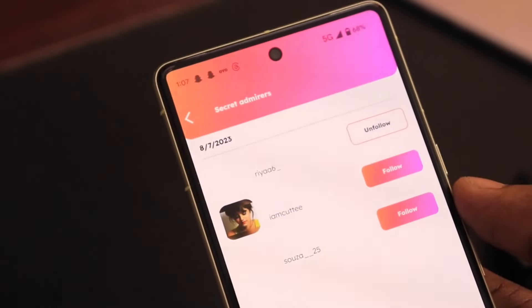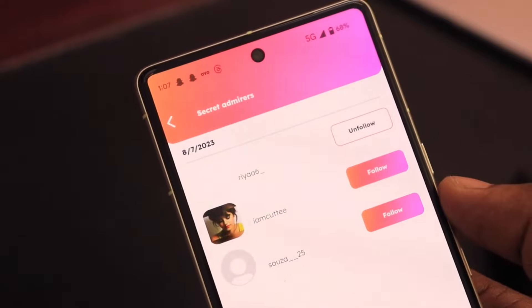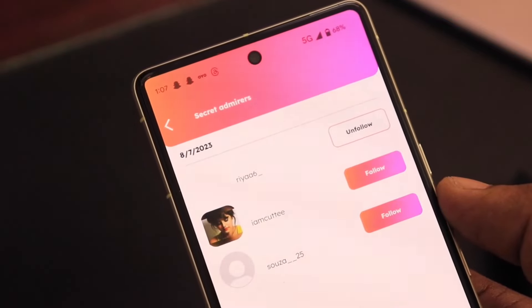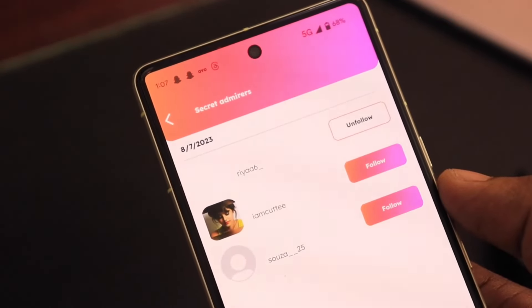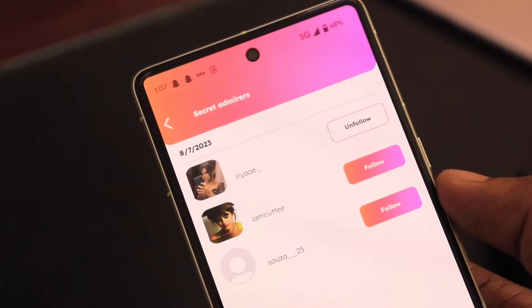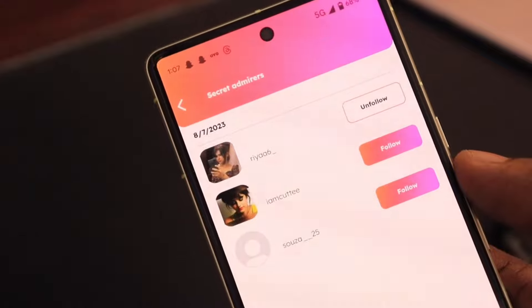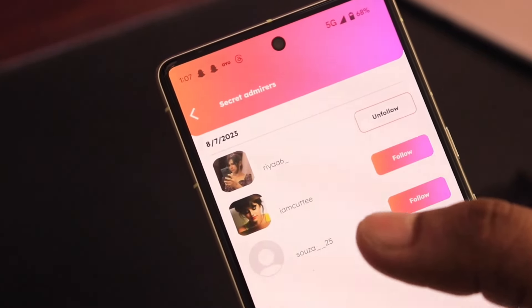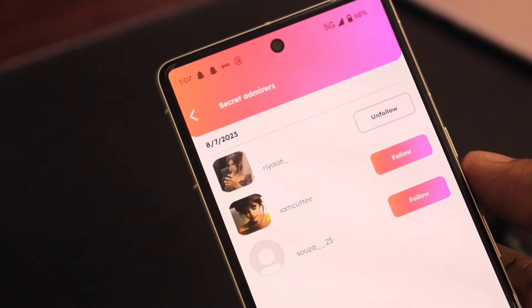Secret admirers refers to the people who visit your account frequently and many times. And when you keep the app installed on your phone, you get more data of stalkers and visitors.